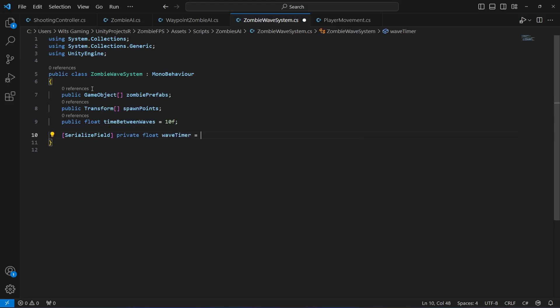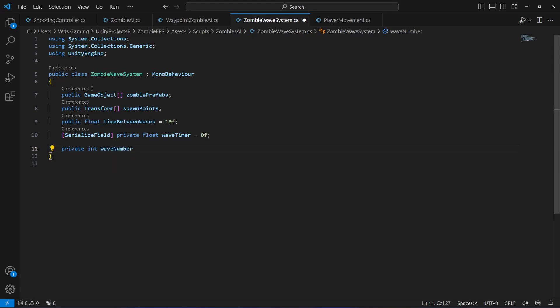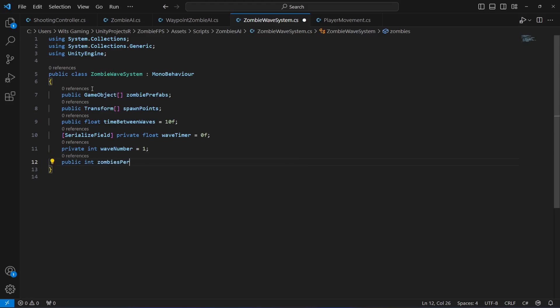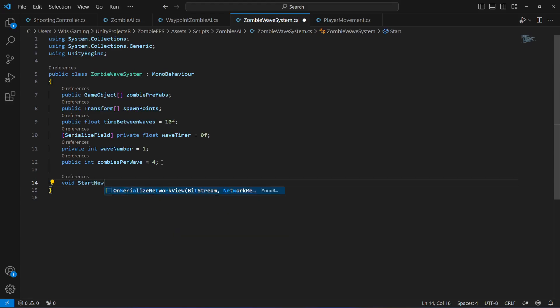Next, create a private integer named waveNumber, defaulting to 1, which tracks the current wave number. Then create a public integer named zombiesPerWave, defaulting to 4 — the initial number of zombies per wave. Now let's create a method named StartNewWave, where we'll handle all the logic for starting a new wave.